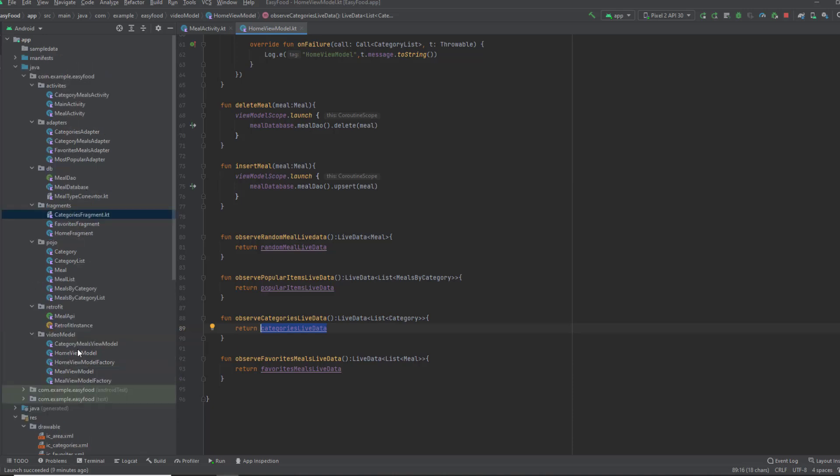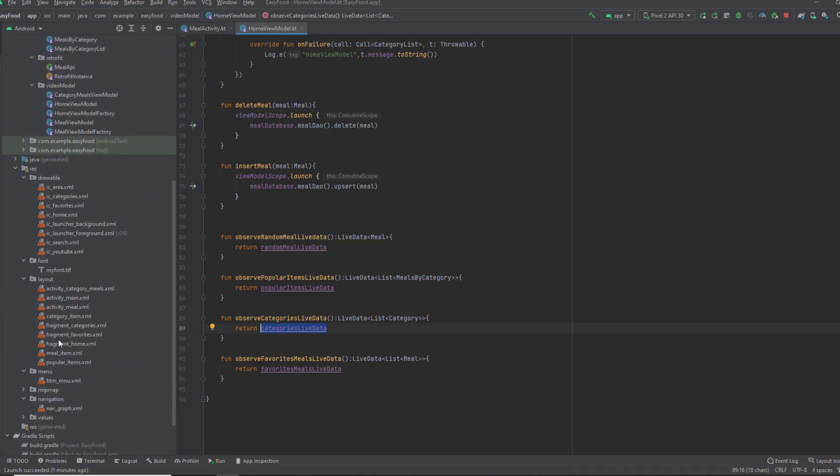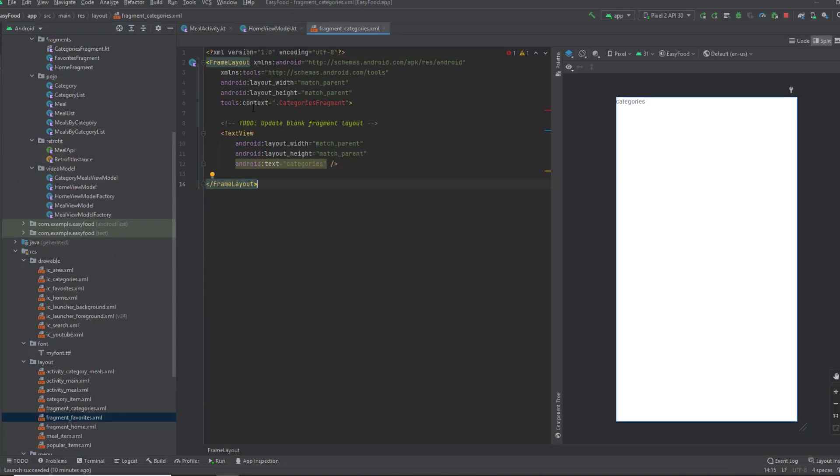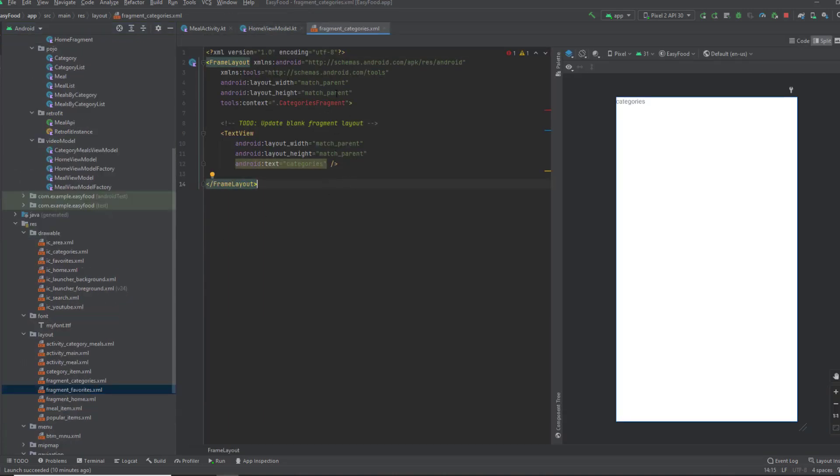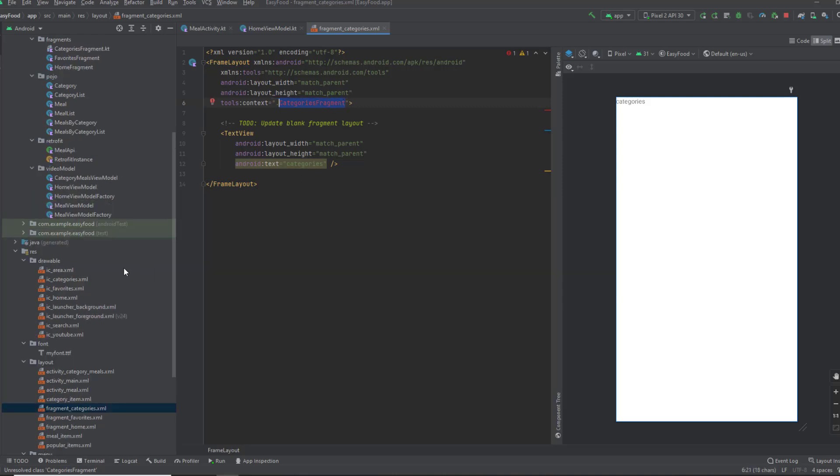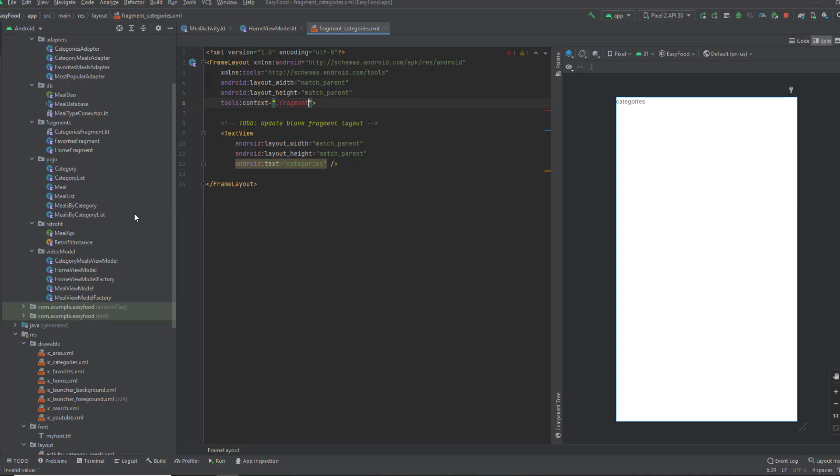Open up your categories fragment XML file, fragment categories. We have an error here, which is the context. That happens because we actually moved this fragment to another package at the beginning of the series. So we need to change the context by writing the package of the categories class. This is inside fragments, and then pass the favorites fragment. And that error is gone.